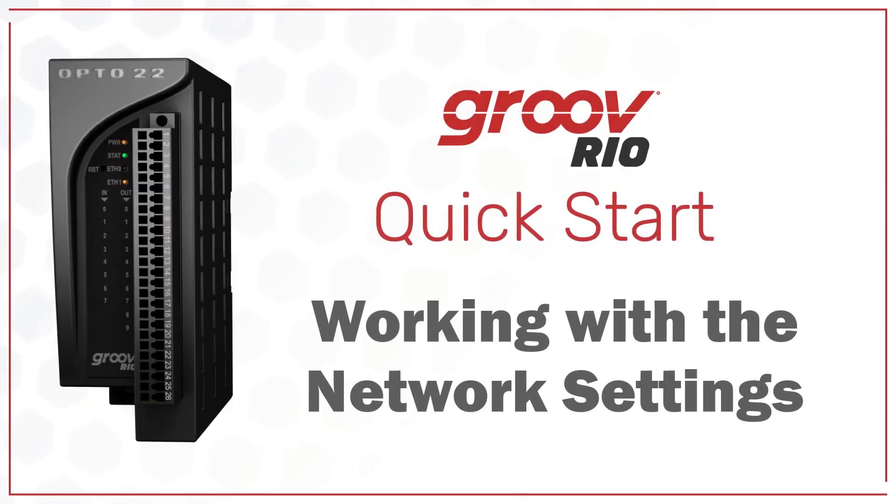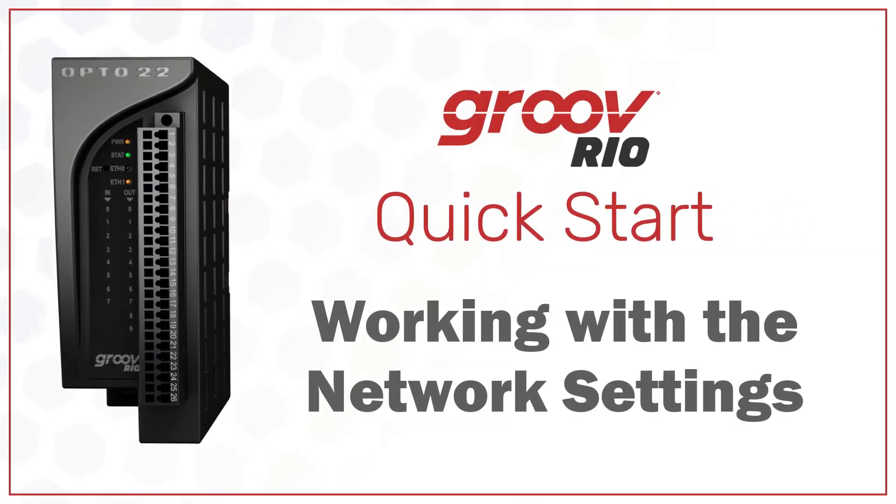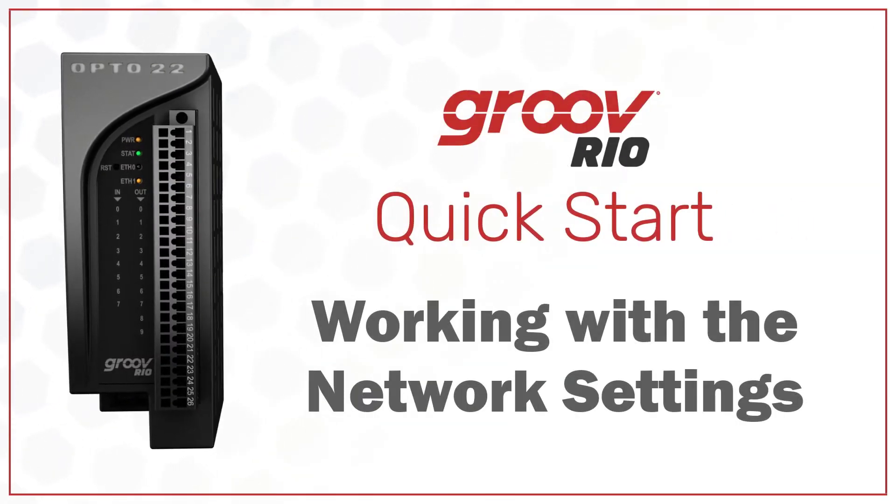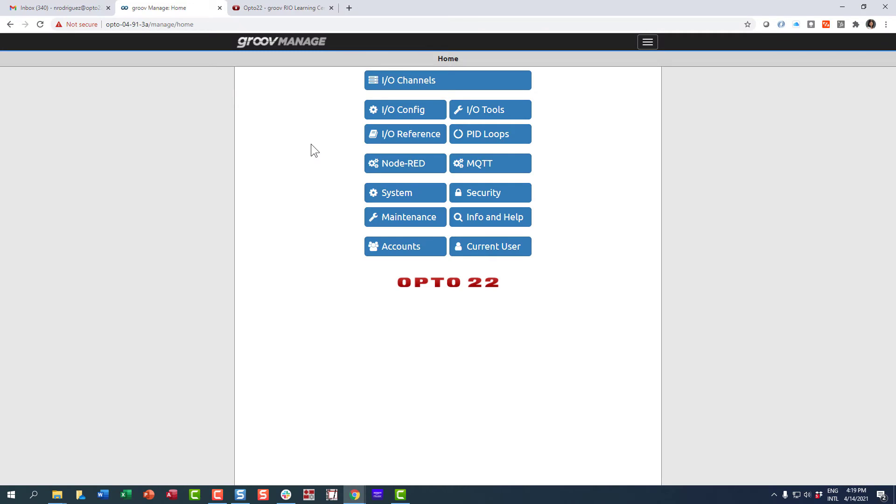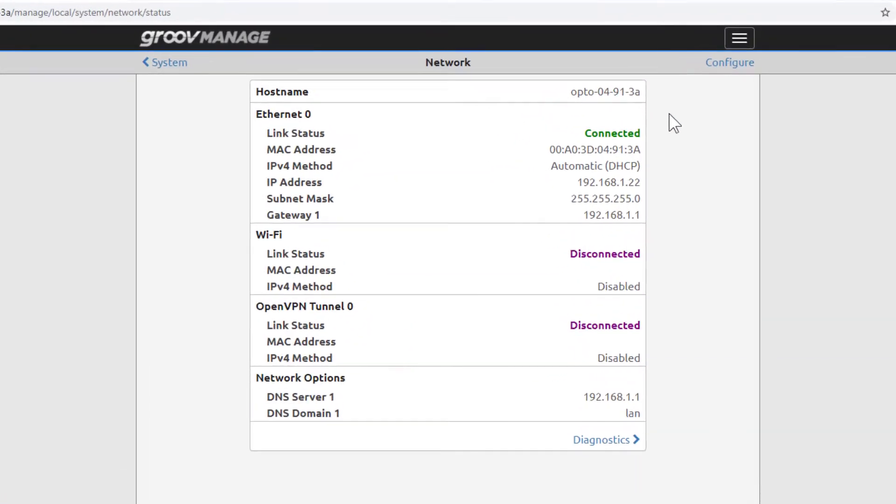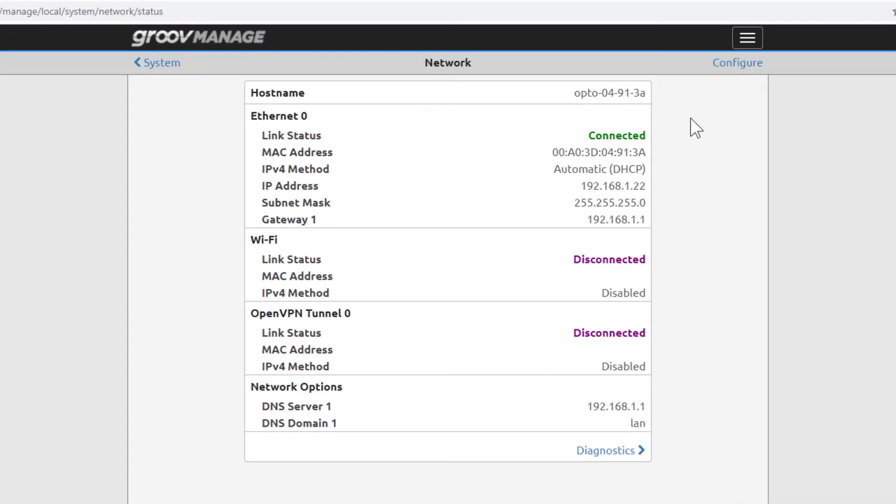Let's take a look at the network settings that are installed when you install the Groove Rio Learning Center package. From the GrooveManage home screen, click System and then Network. From here, we see the current settings for the Groove Rio on our network.